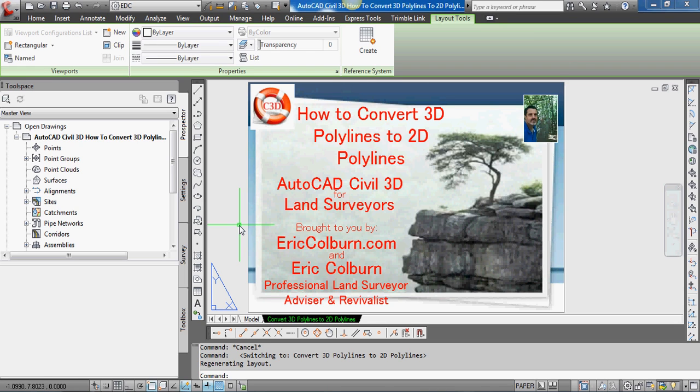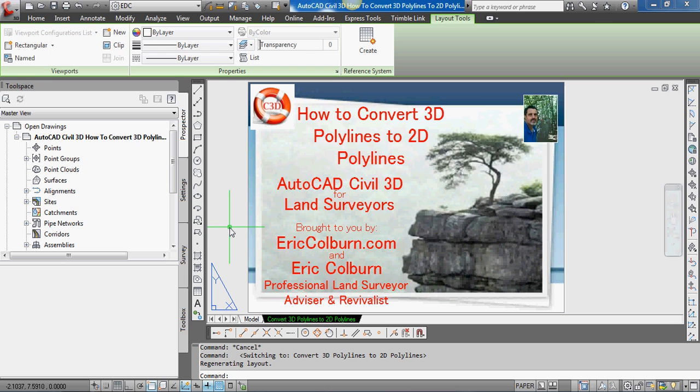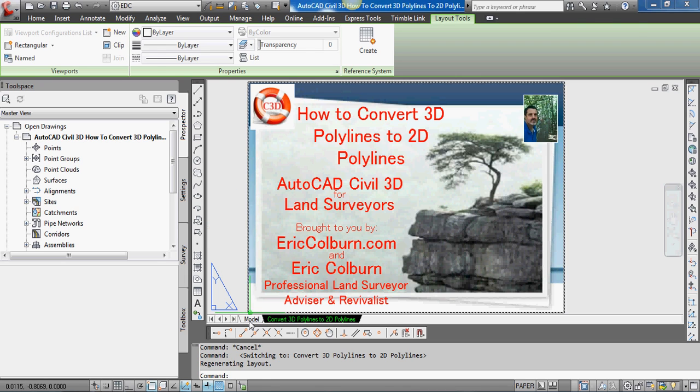Hi, this is Eric Colburn from ericcolburn.com. In this AutoCAD Civil 3D for land surveyors video, I will show you how to convert 3D polylines to 2D polylines.